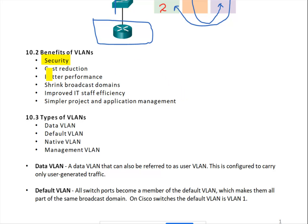The second benefit is cost reduction. You need no additional devices because you already have your own network. You are dividing it into virtual LANs, and you only need one router. With just one router you can have very good security for your network at a low cost.